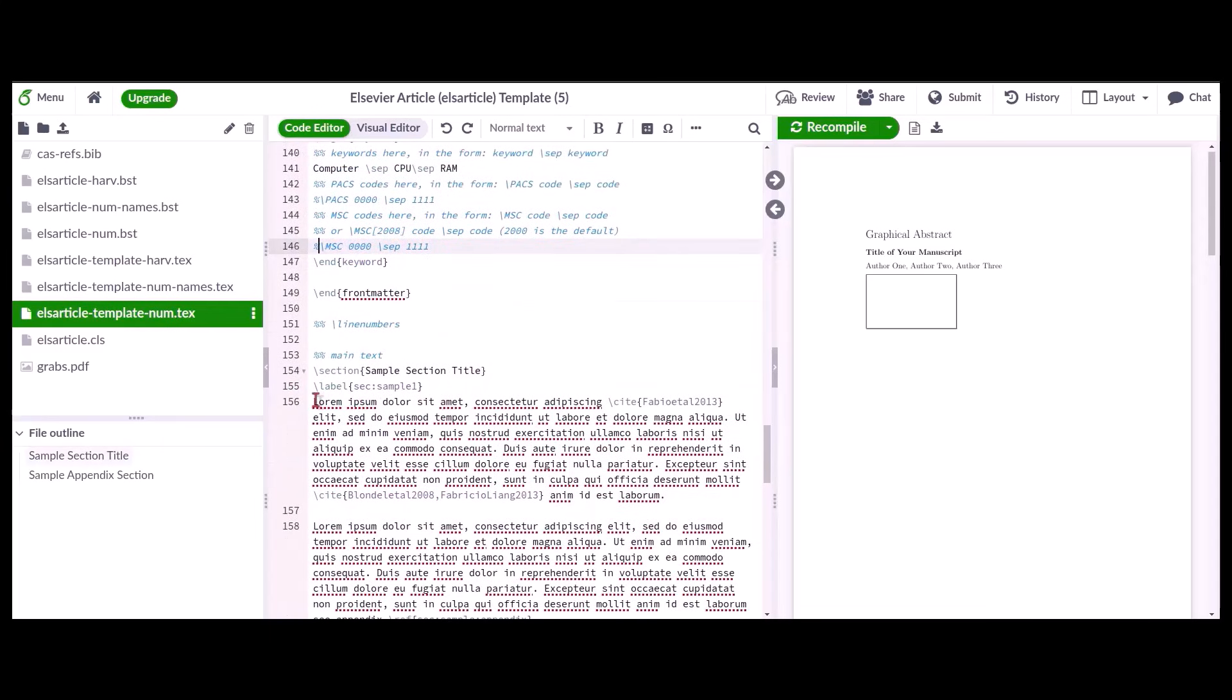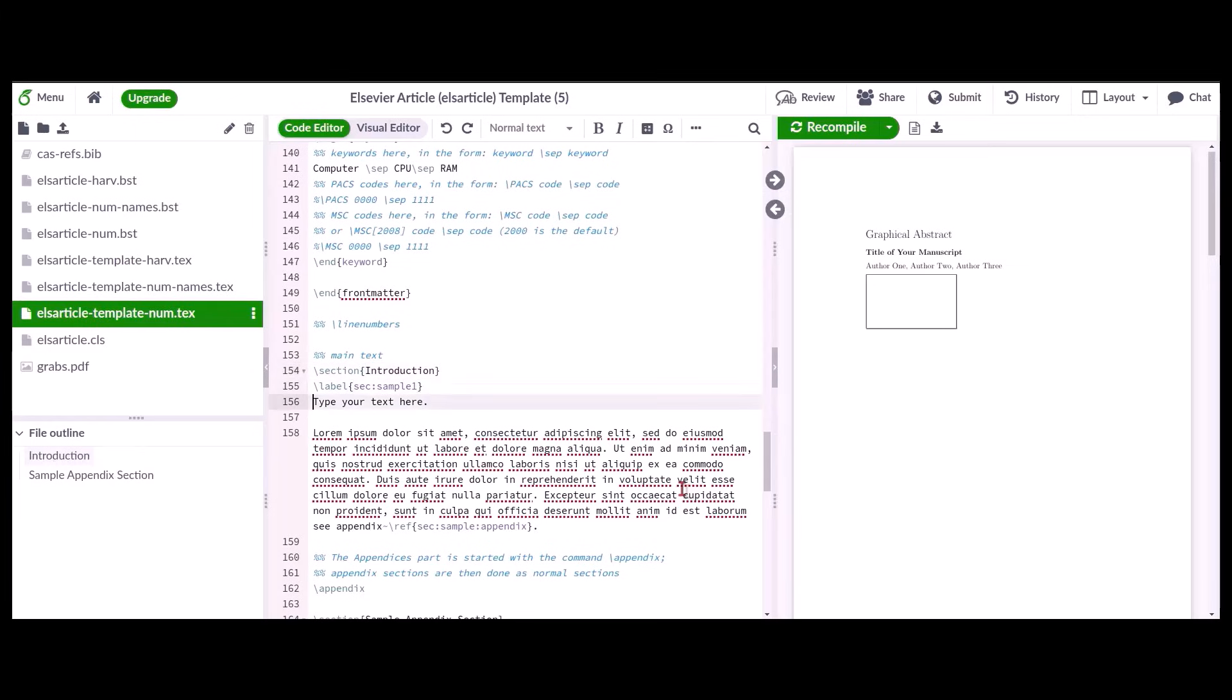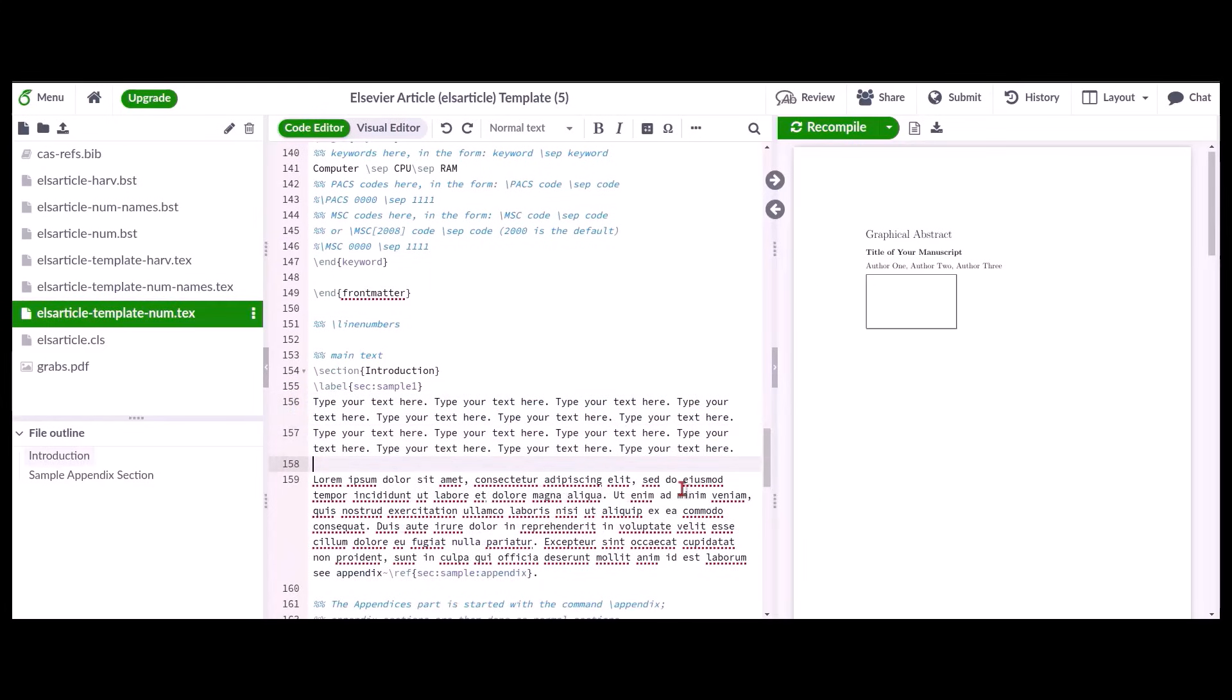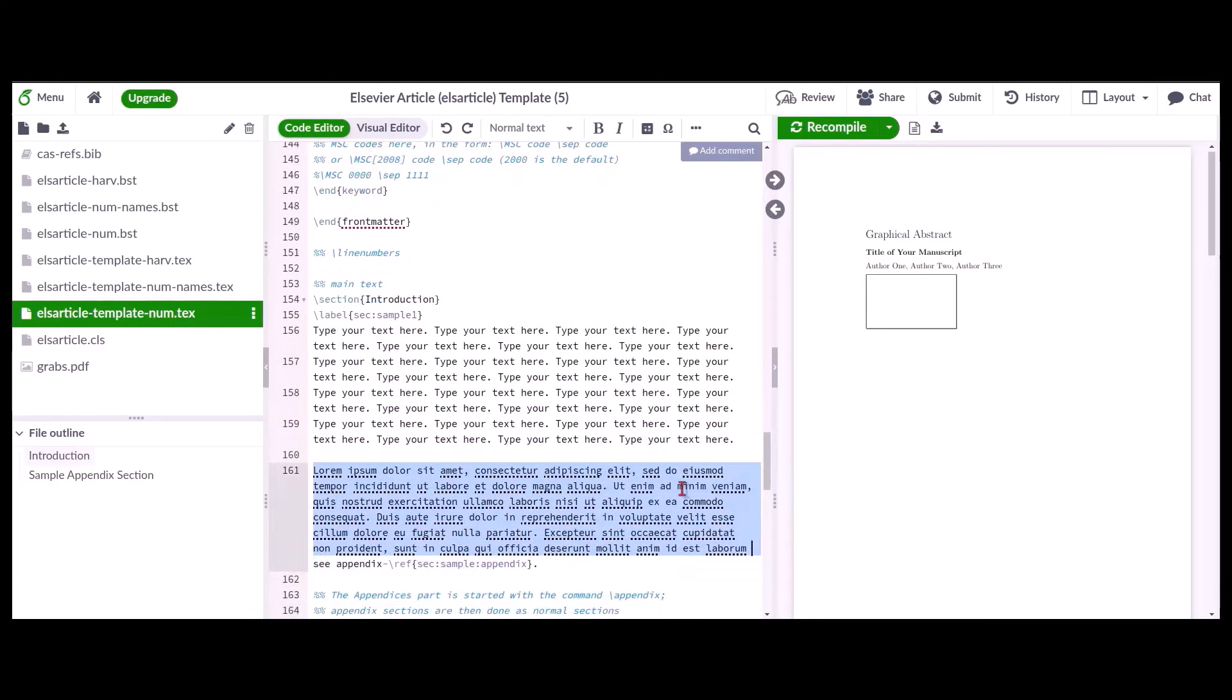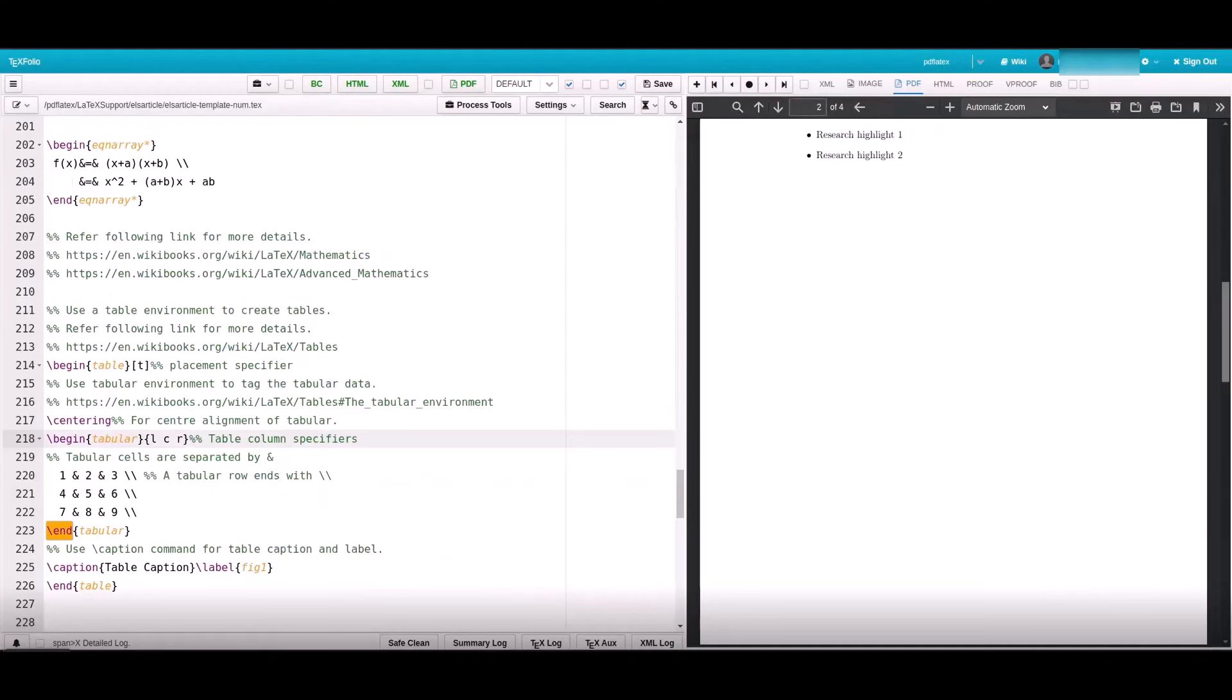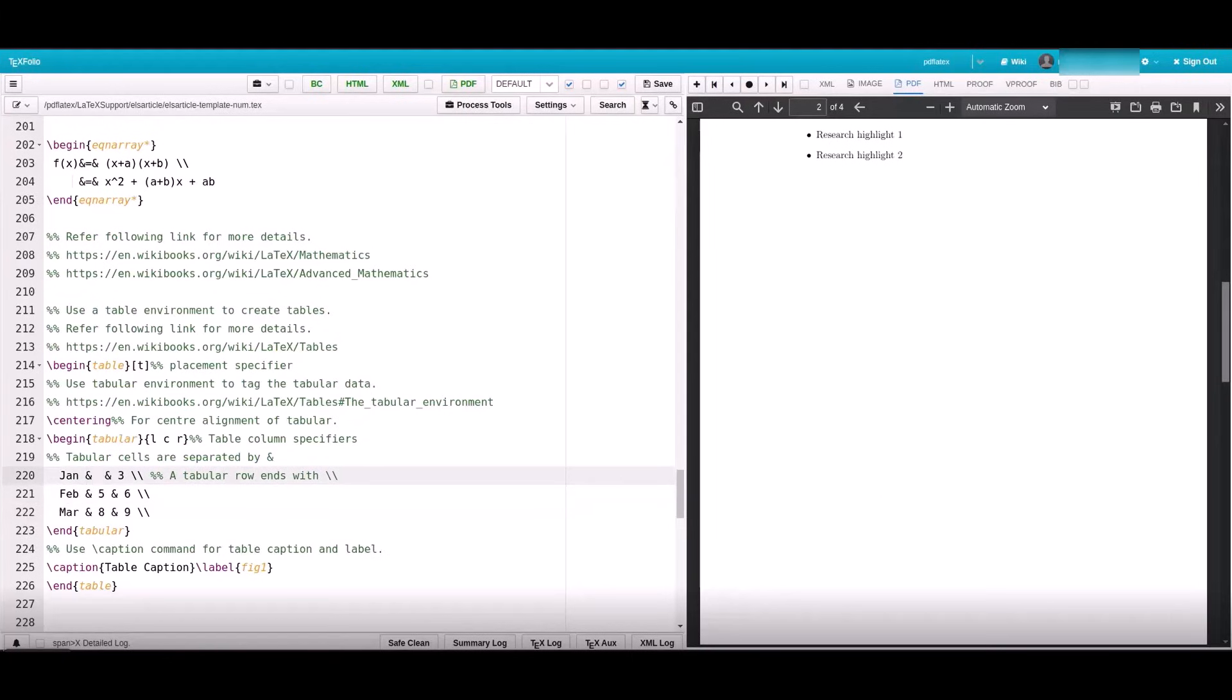Author can now enter the main text of the manuscript. In the table, please provide the number of columns required along with their alignment, then proceed with providing the value for each column by separating them with an ampersand symbol.